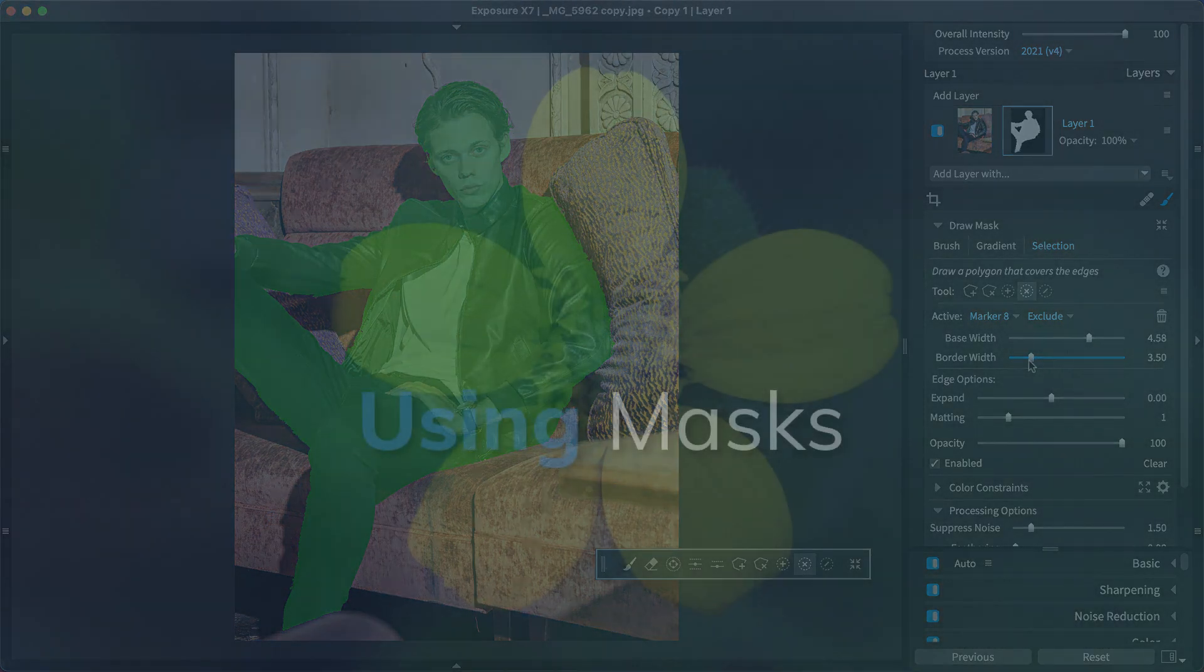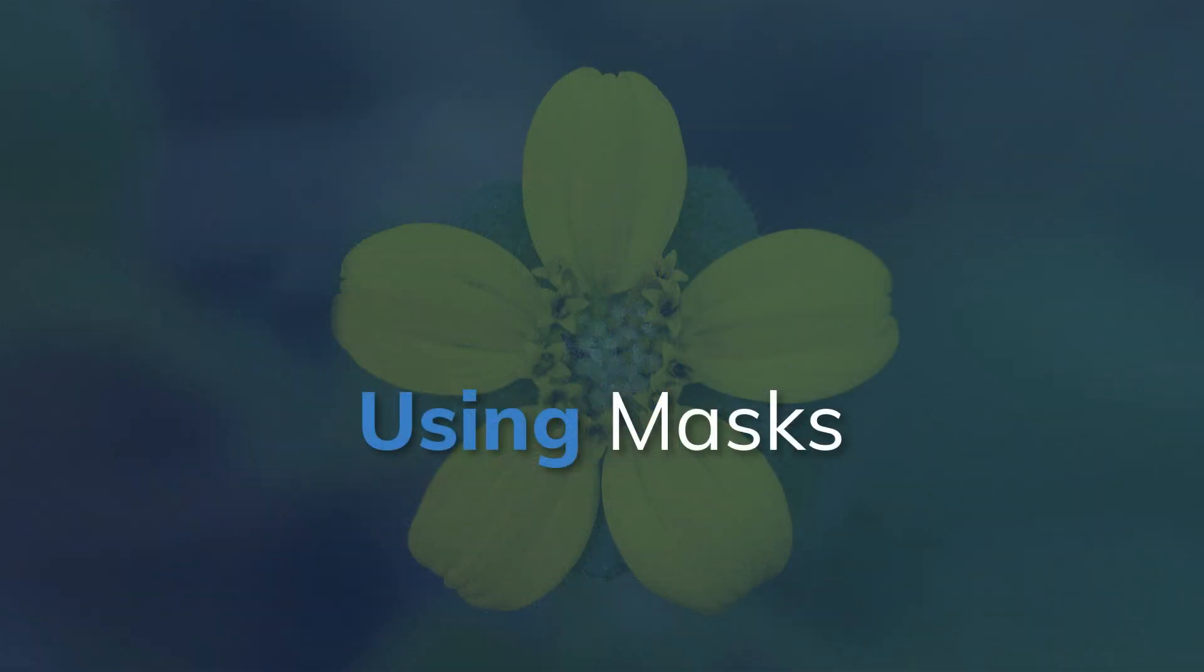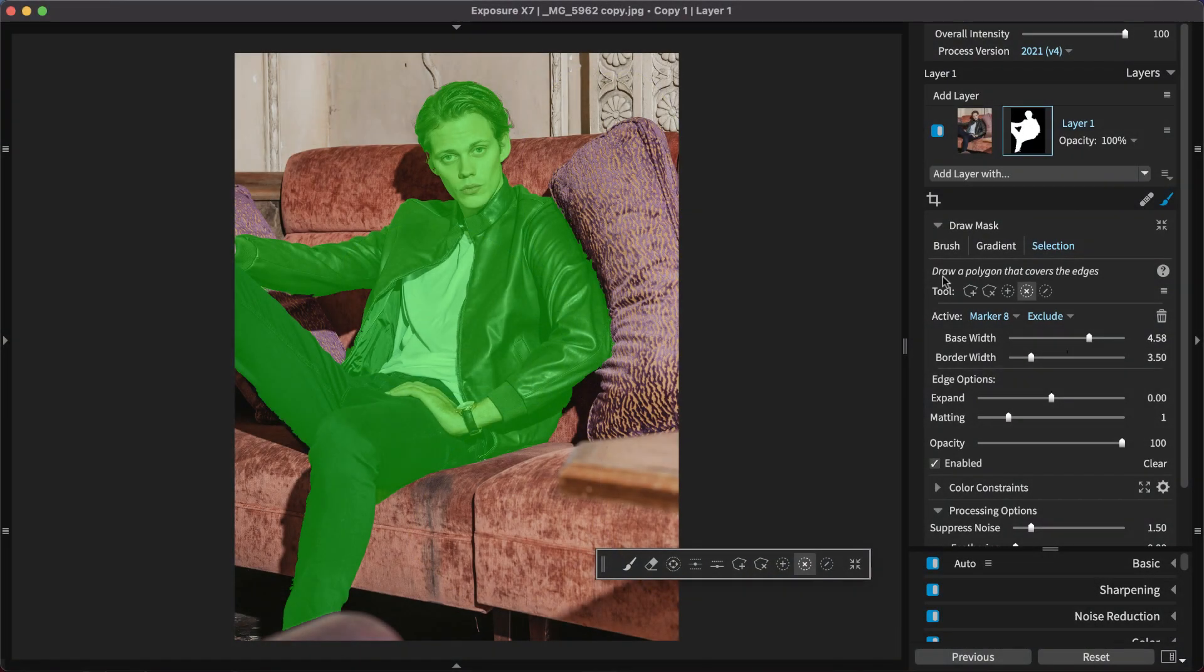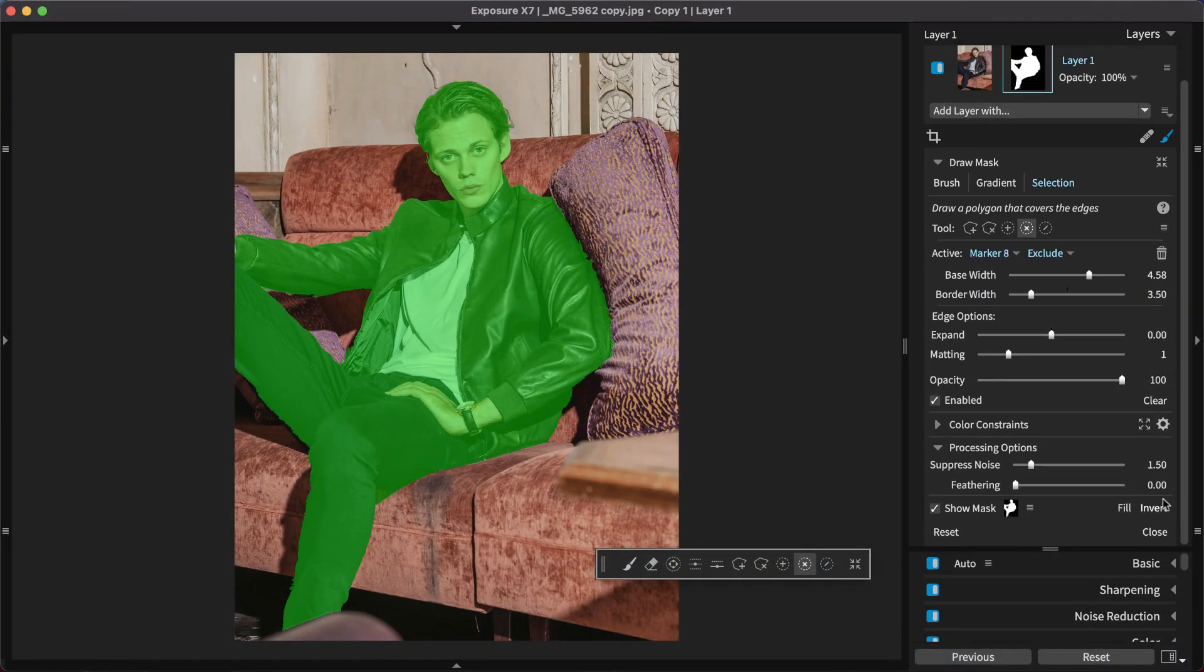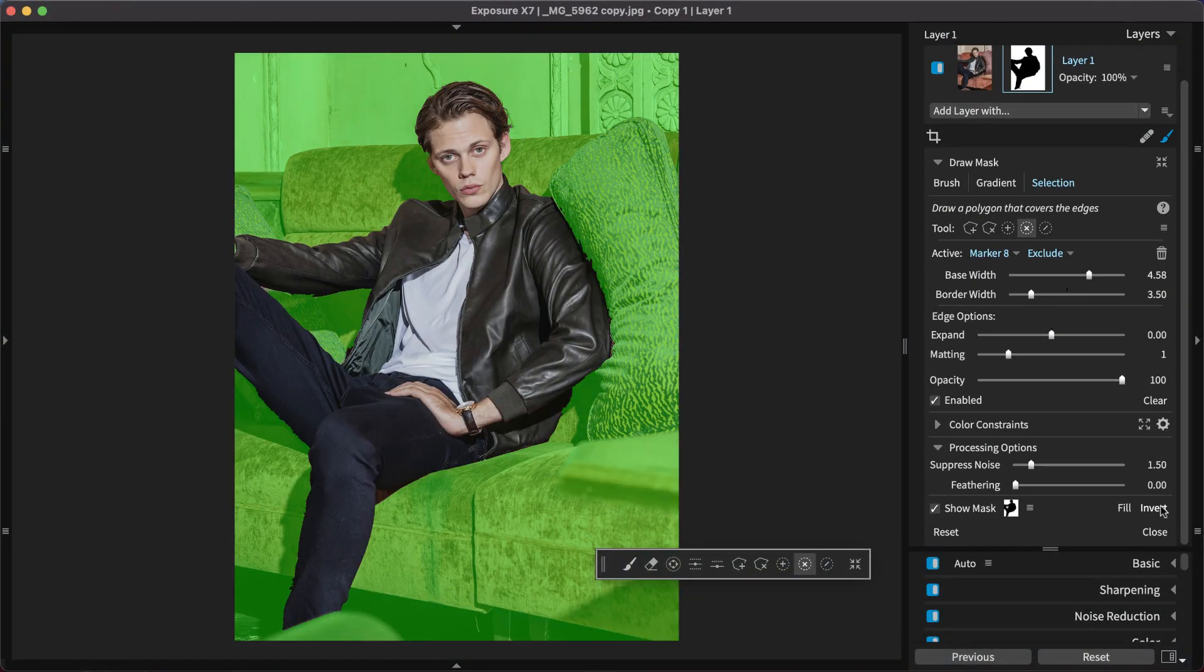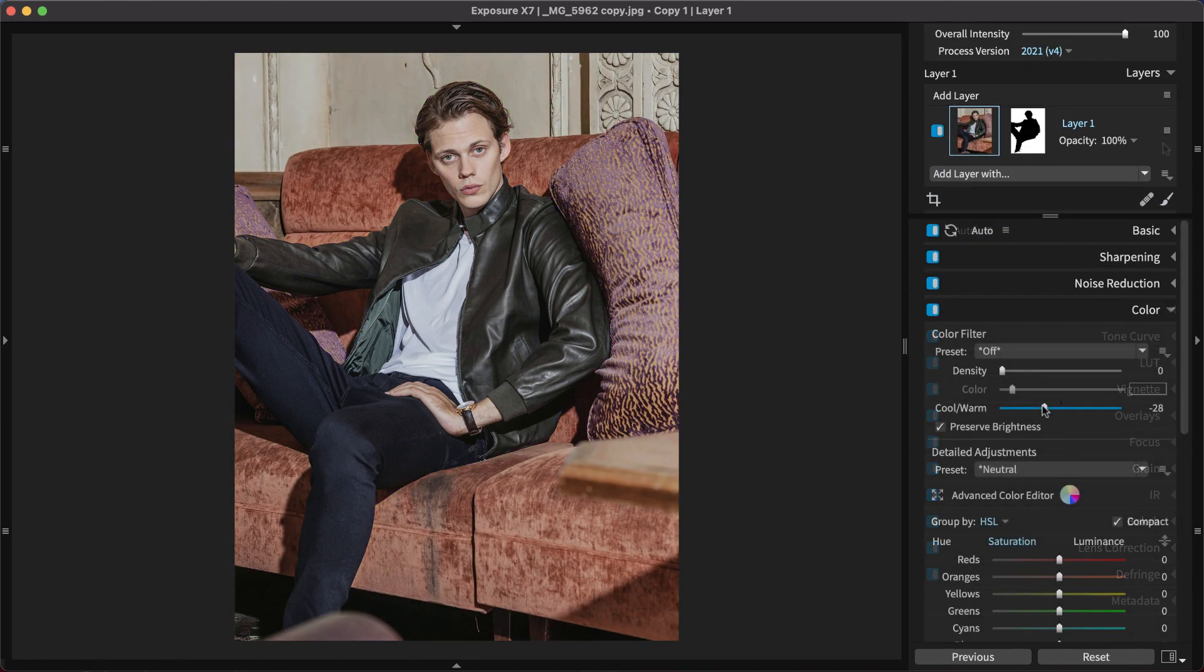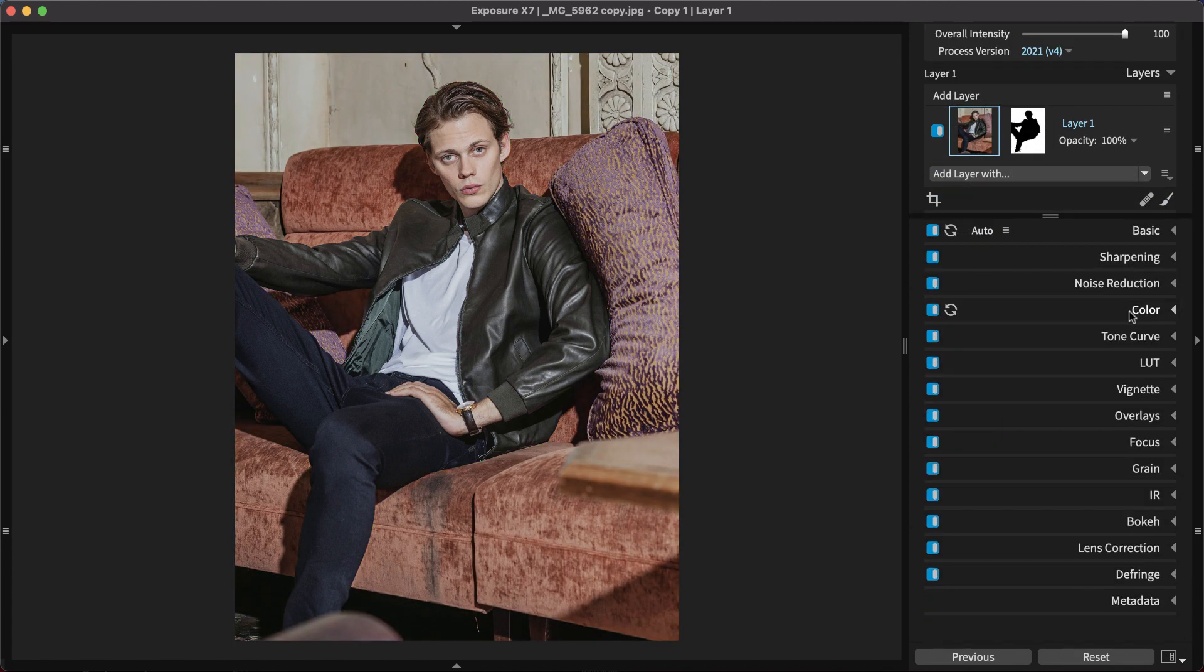With the mask refined, you can use it in lots of different ways. Invert the selection to control the background on a separate layer. This can be used to tone down the exposure a little bit or add toning or reduce saturation.